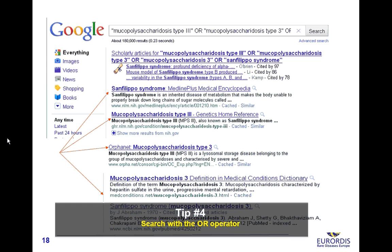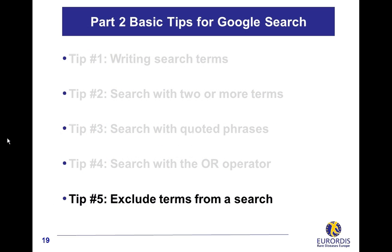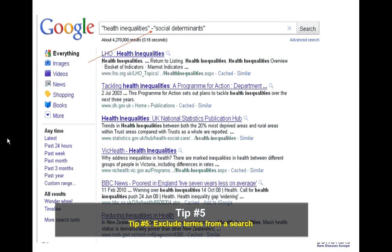Exclude terms from a search. Google makes it possible to exclude terms from a search by typing the minus sign before the terms you don't want. Here, Google will search for documents containing the exact match 'health inequalities' and will exclude documents containing the exact match 'social determinants'.